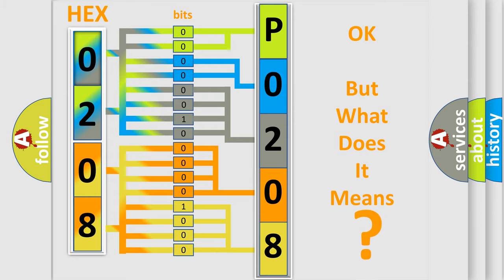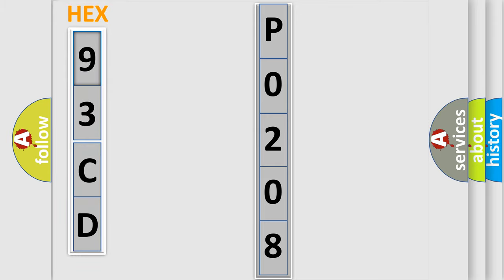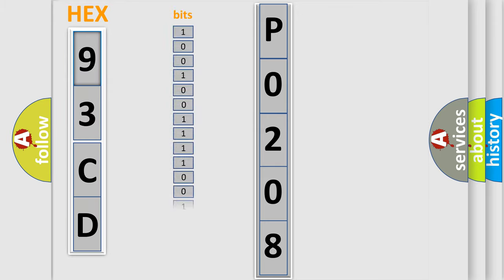So, what does the diagnostic trouble code P0208 interpret specifically for SARB car manufacturers?